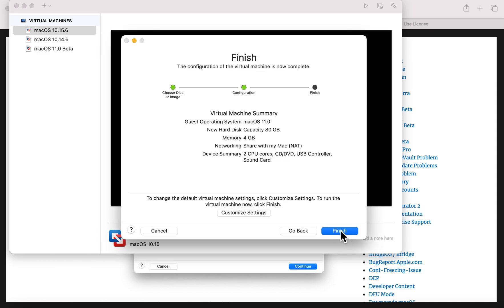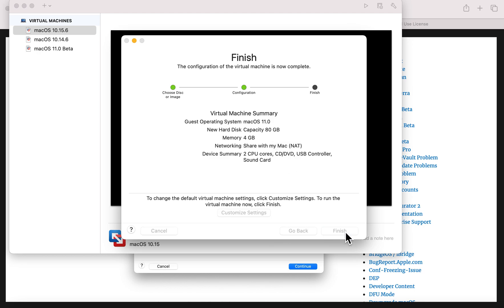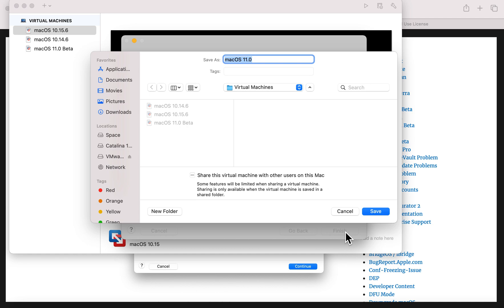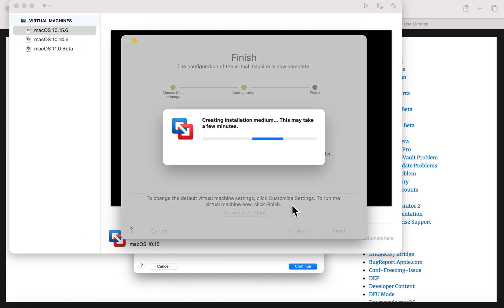All you need to do is click Continue. This is kind of the finish screen - you can customize some settings here, but it gives you the default recommended settings. Notice that for Catalina and Mojave the capacity is 40 gigs, but Big Sur needs a little more space so it's set to 80 for you automatically. It also looks at the memory in your system - on this MacBook Air with 8 gigabytes of RAM, it recommends 4 gigabytes for the VM. Hit Finish and it'll ask where you want to save it - keep it in your user folder in a folder called Virtual Machines. Hit Save and it starts copying to disk and creating the install medium.